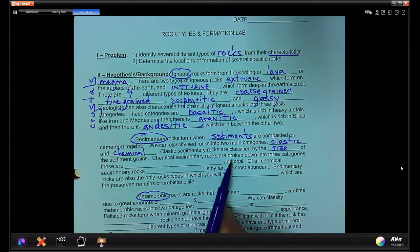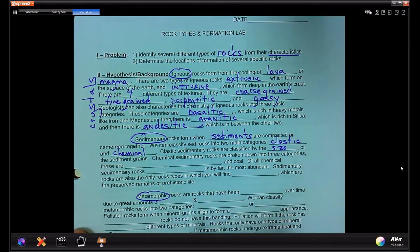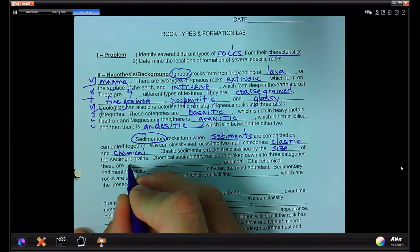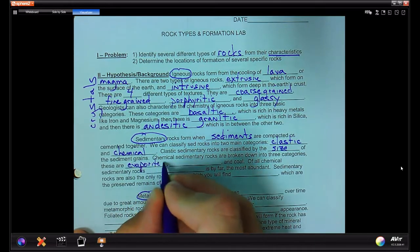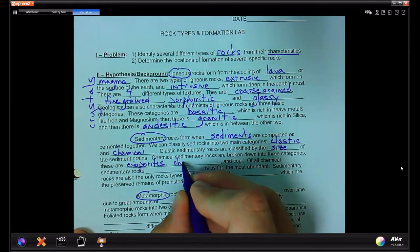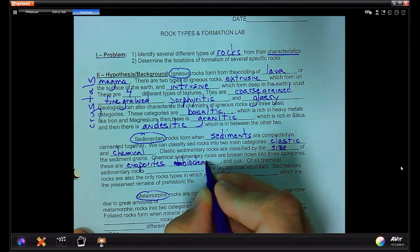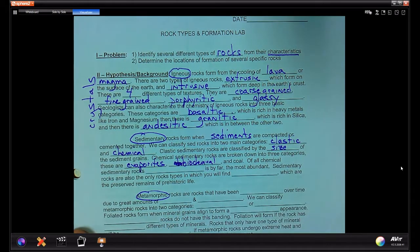Clastic sedimentary rocks are classified by the size of the sediment grains, from microscopic clay-sized particles all the way up to large pebbles, cobbles, and boulders. Chemical sedimentary rocks are broken down into three categories: evaporites, biochemical, and coal.